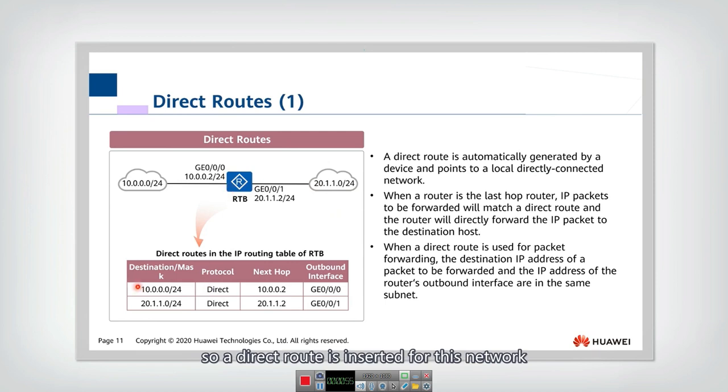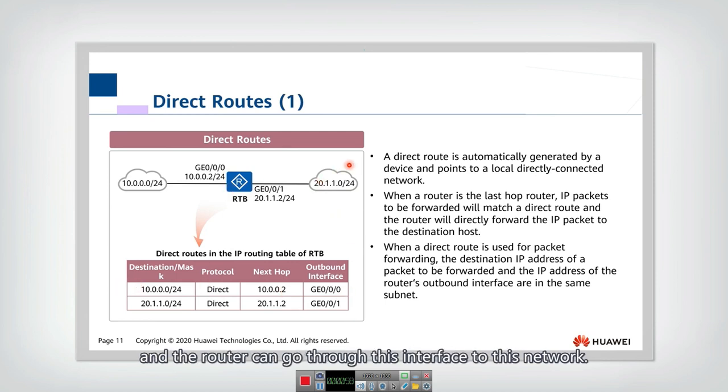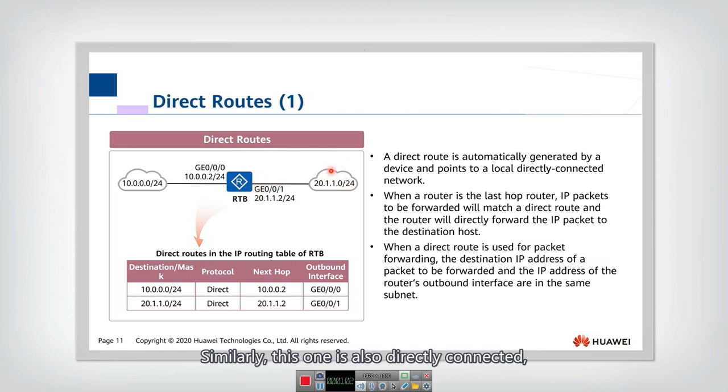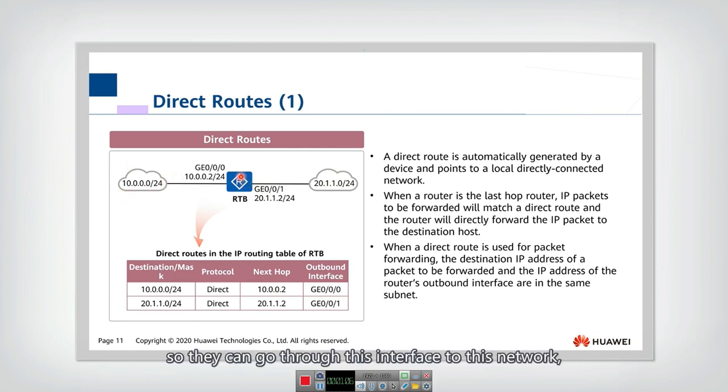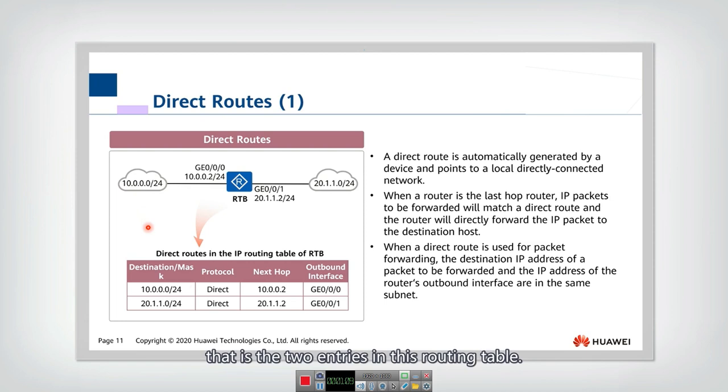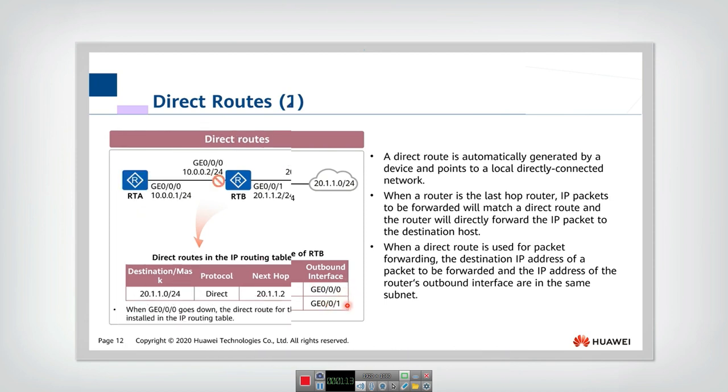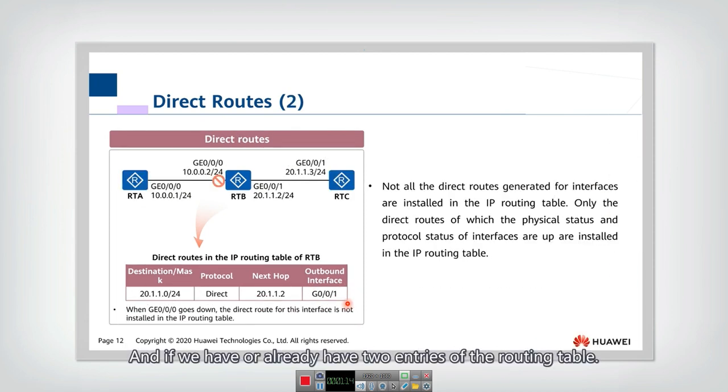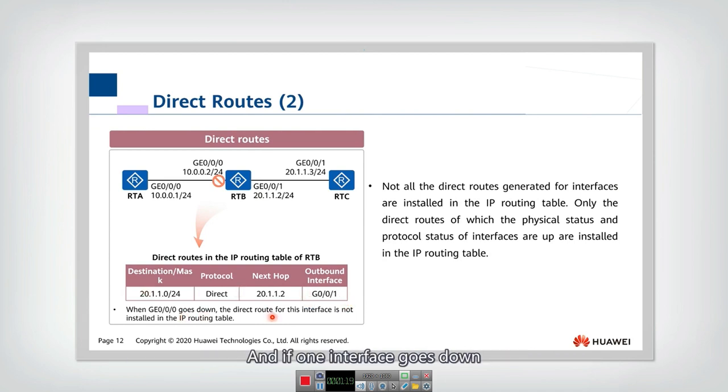Similarly, this one is also directly connected, so they can go through this interface to this network. These are the two entries in this routing table. And if we already have two entries in the routing table and one interface goes down, then the entry corresponding to this interface will be deleted.